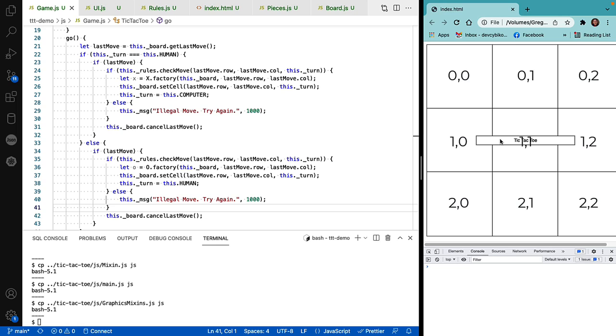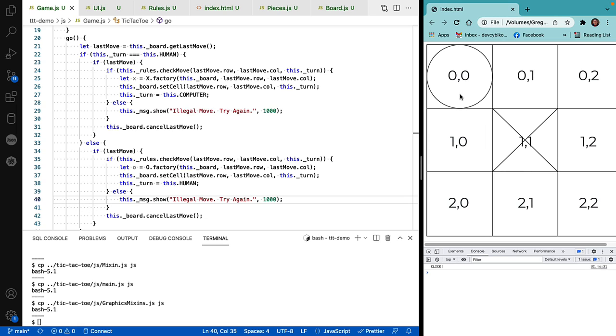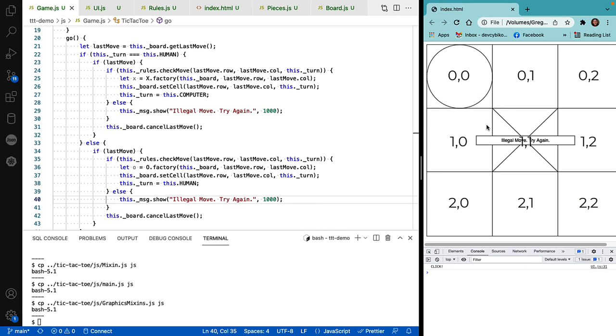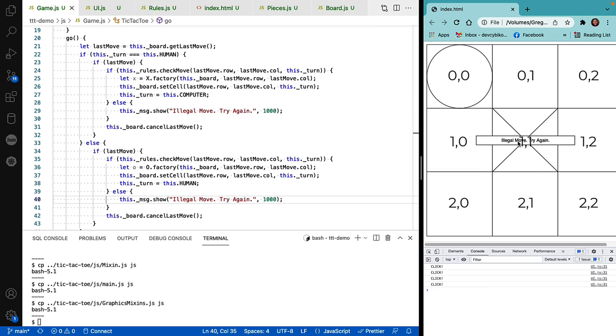There's our box. Oh, there's my X move. There's my O move. There we go. There's an illegal move message. And notice that it went away in a timely fashion. It doesn't stay up forever. We can also click it away.